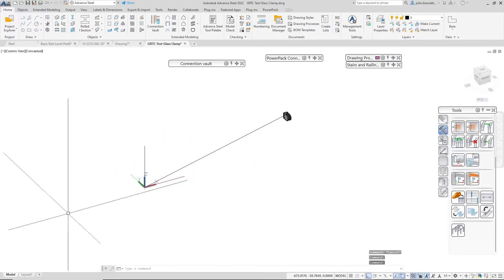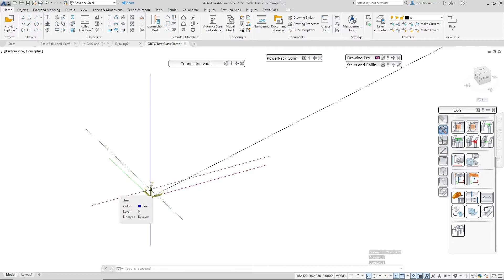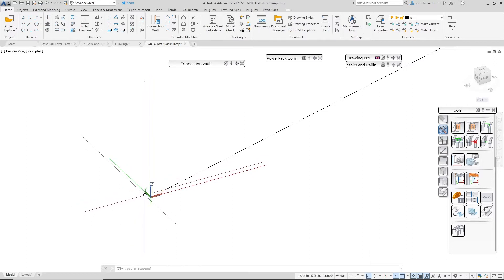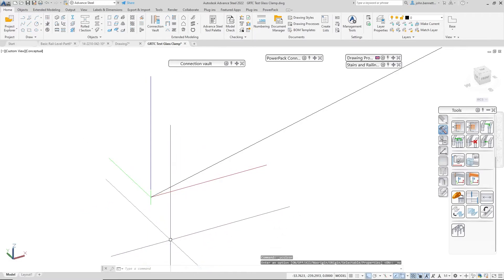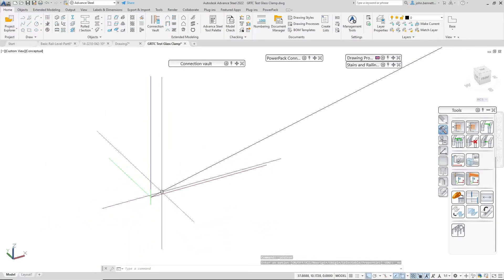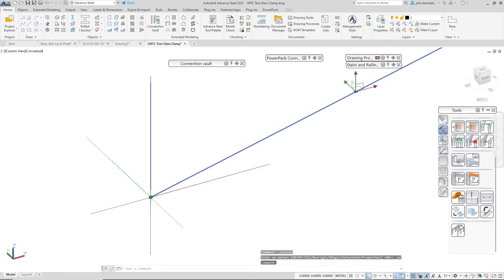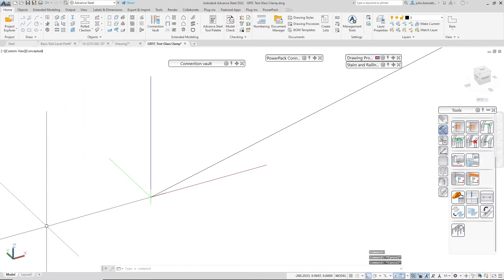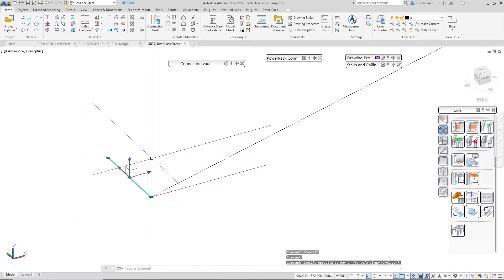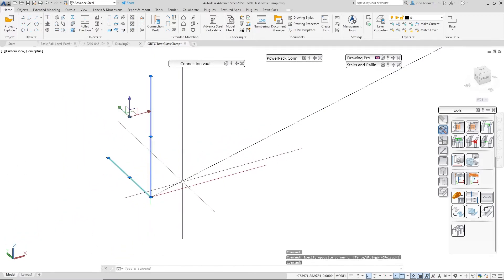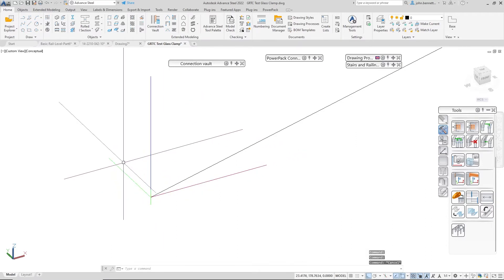The other important thing to note is the origin in the model. We have the world coordinate system. I'm just going to untick that. This is actually the origin in the model, the 0,0 point. If we click on this node here, you can see down in the system tray the 0,0 point. I drew a couple of extra lines just to represent what was going on here.